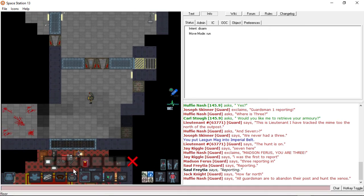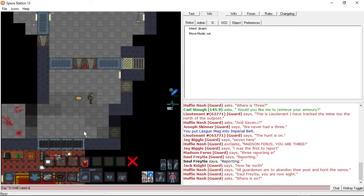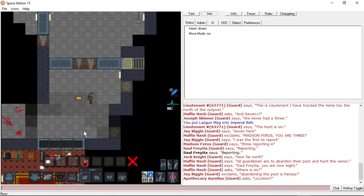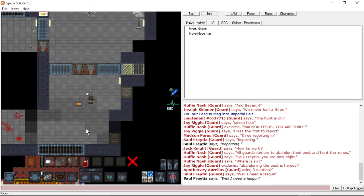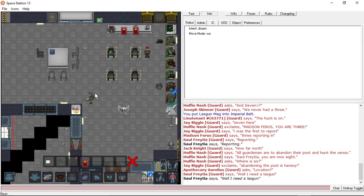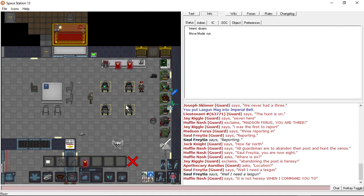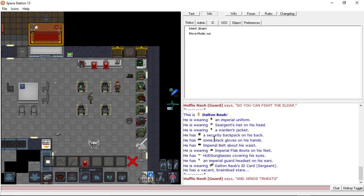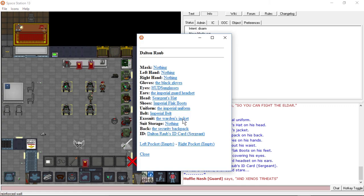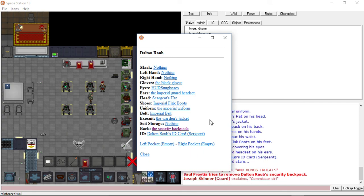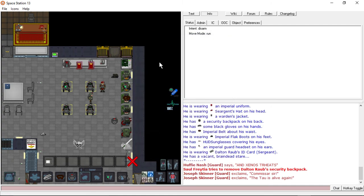Abandon our post and hunt the Xenos. Abandoning the post is heresy! Does he have a gun in his backpack? I'm going to get in some trouble for this, but whatever. There's got to be something in this backpack. Nope, nothing.